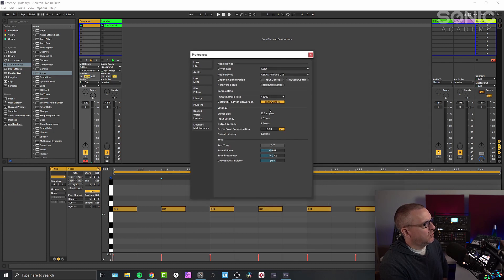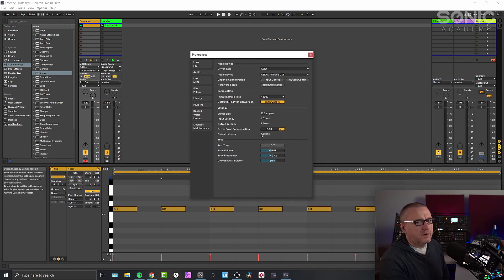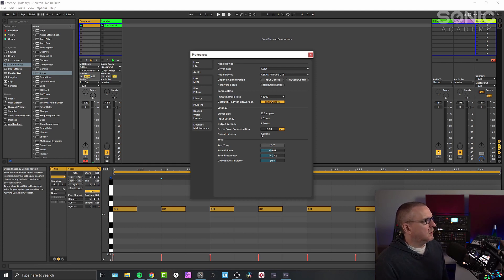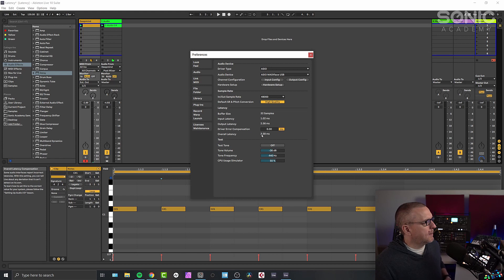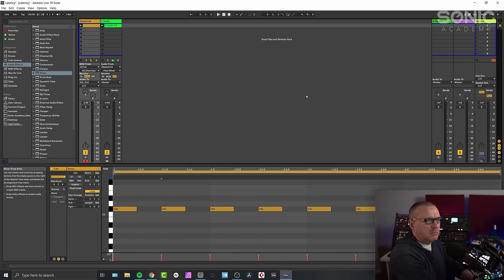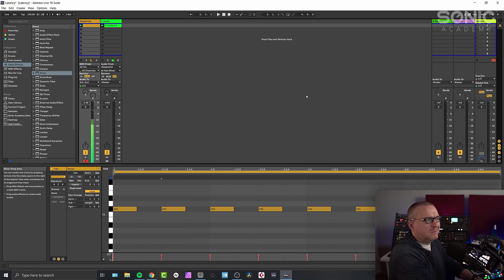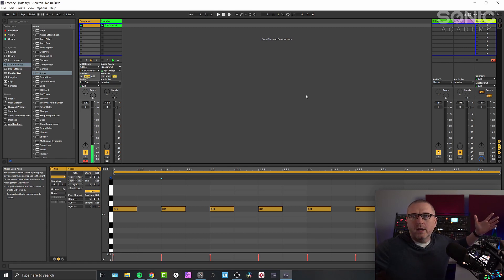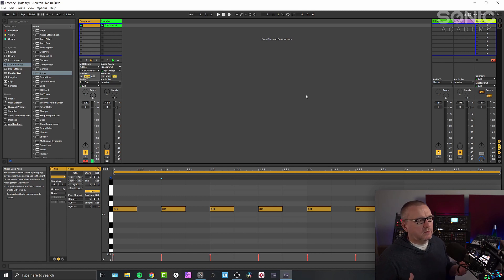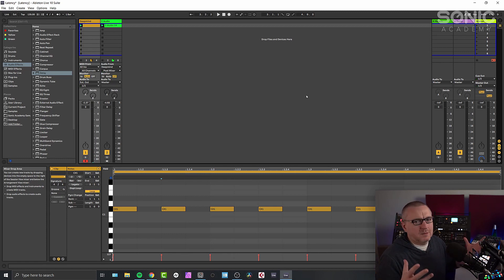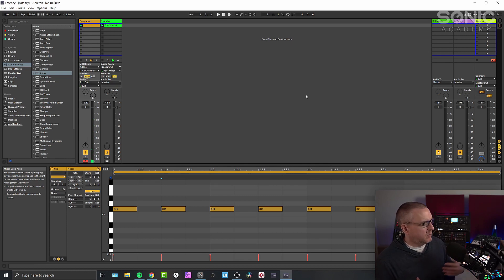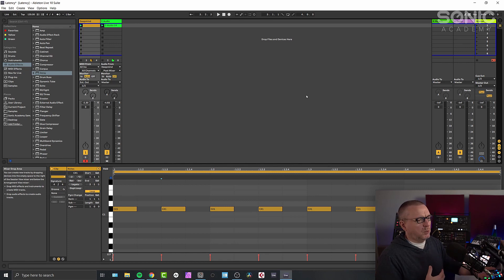And Ableton is now reporting 3.58 milliseconds, which is virtually imperceptible. You'd be hard pushed to even notice that. So let's have a look at just what it sounds like now based on my MIDI notes. They're happening at the same time. So, so my input latency now is as close as it needs to be zero. I can't perceive a delay between me hitting a note and hearing a note. And that's what you need if you're playing something in live.